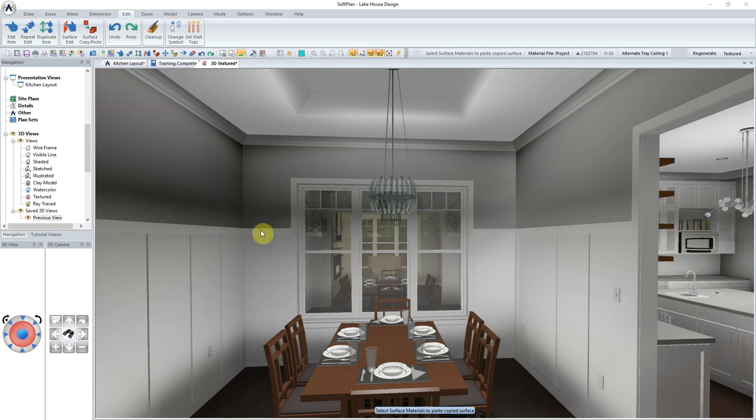In an earlier video, we discussed how to add tray ceilings to various rooms throughout a floor plan. Rather than delete or have alternate floor plans, what we will do is control which tray ceiling we will see through building options.